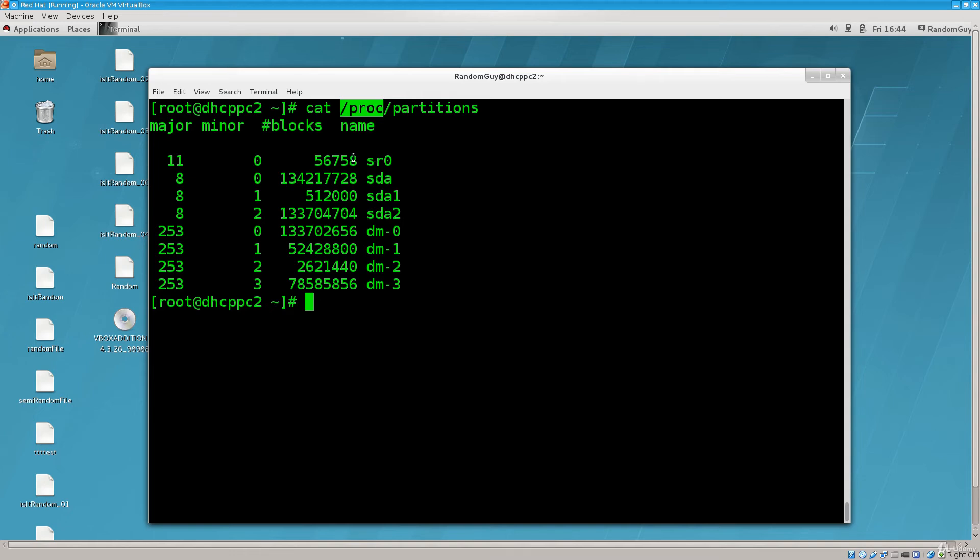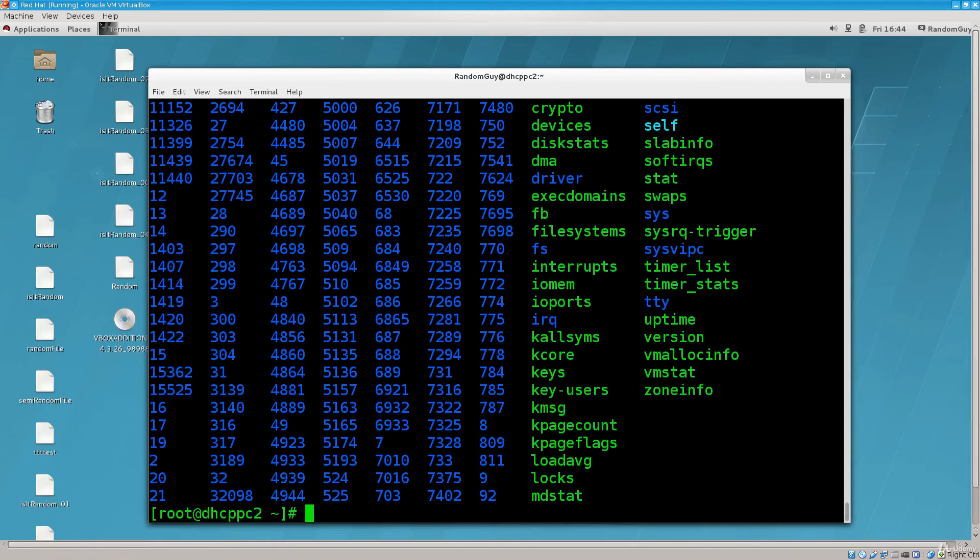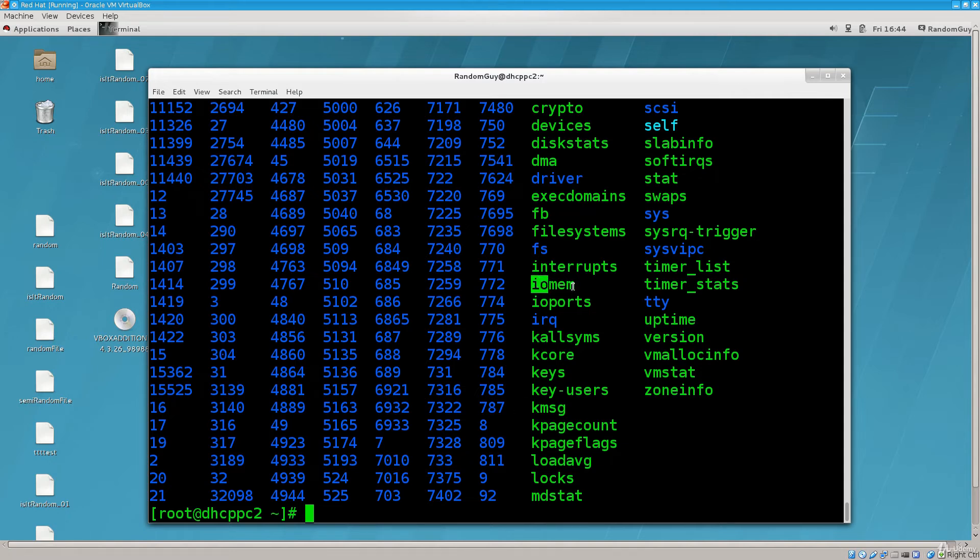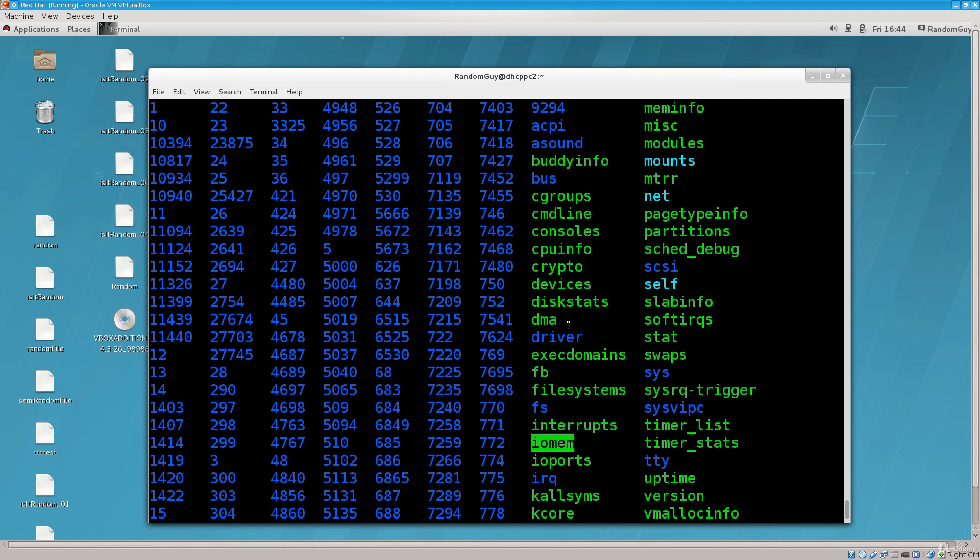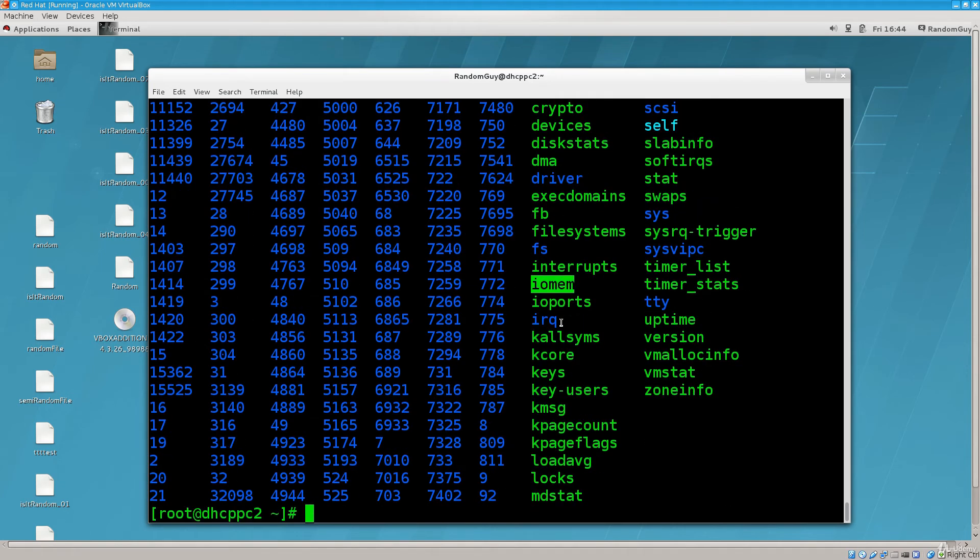I didn't have to list the partitions, I could have done, let's do ls proc. So you have a lot of things here, if I were to open, for example, this file you probably wouldn't understand the contents of it, doesn't matter, completely relevant for you now.